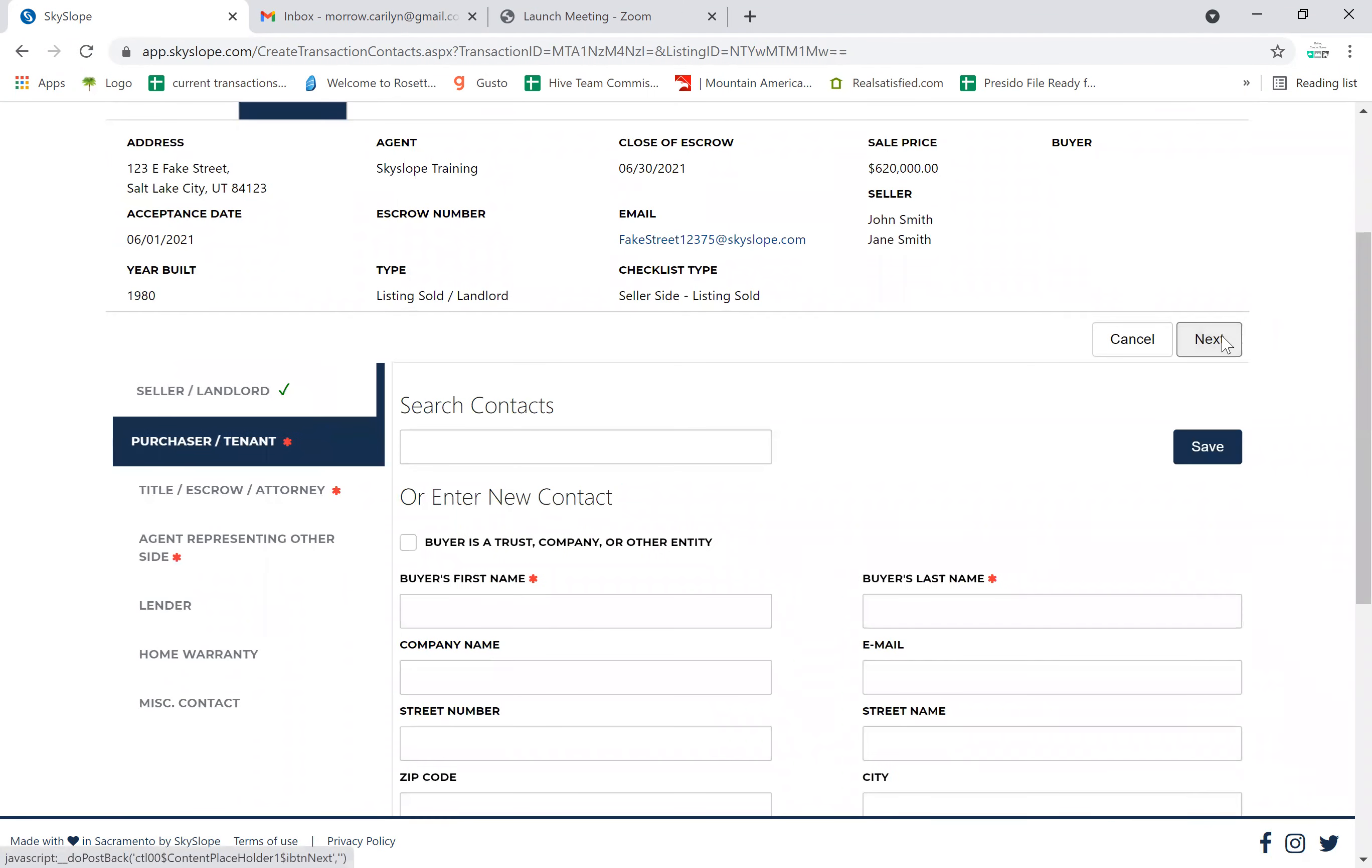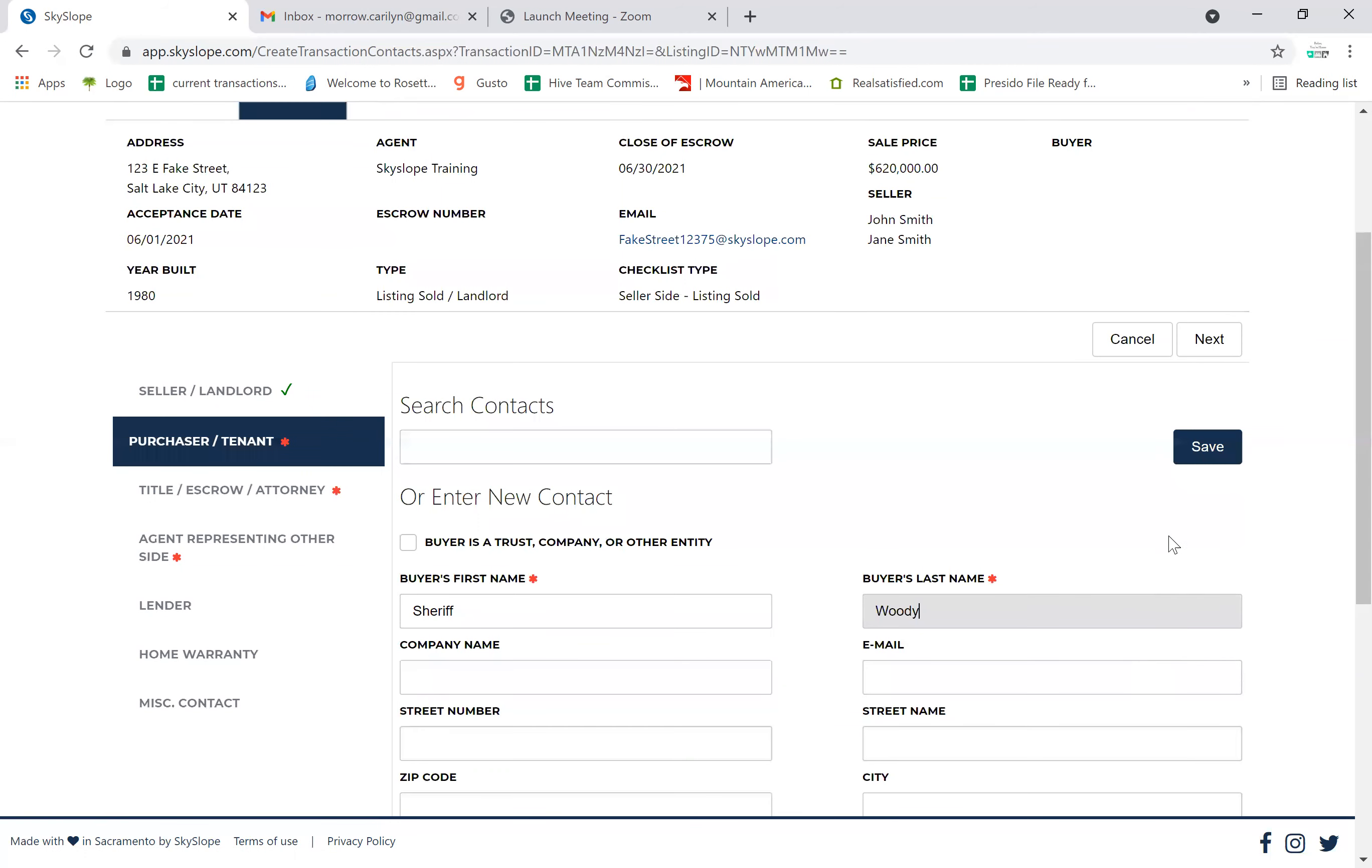Now we click next and we put in the buyer's first name, which we will do - Sheriff... except that's not how you spell Sheriff - Woody. We probably don't have other information on the purchaser, so that's enough.